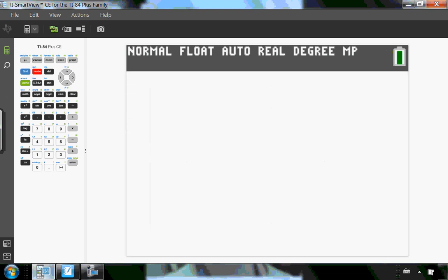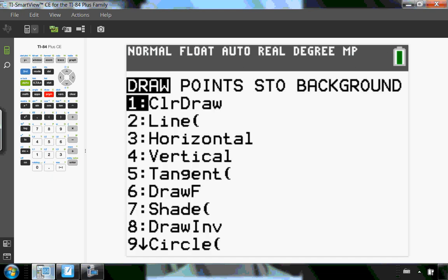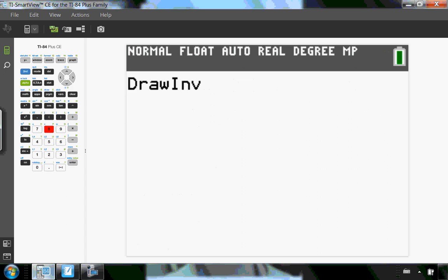Then I'm going to go into my draw menu. So draw, you can see, is right above the program. So I'm going to go second program for draw, and I'm going to draw the inverse. Now the calculator needs to know what you're drawing the inverse for. So you're drawing the inverse of the function in y1.